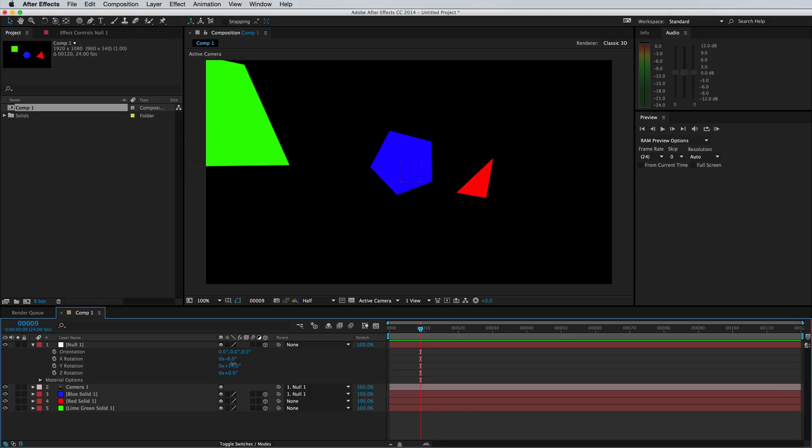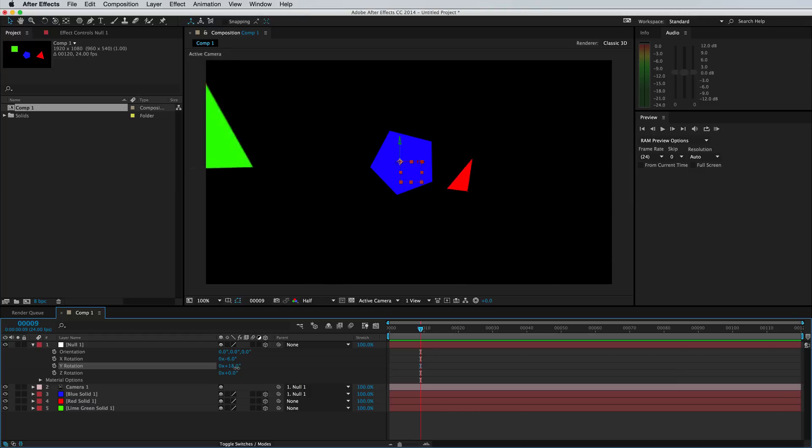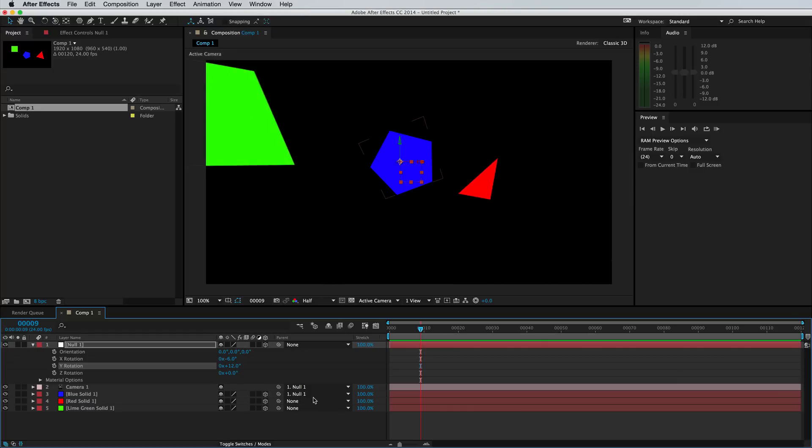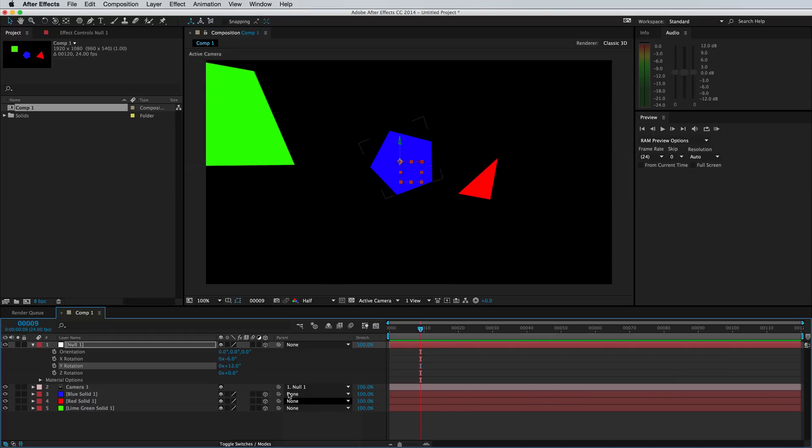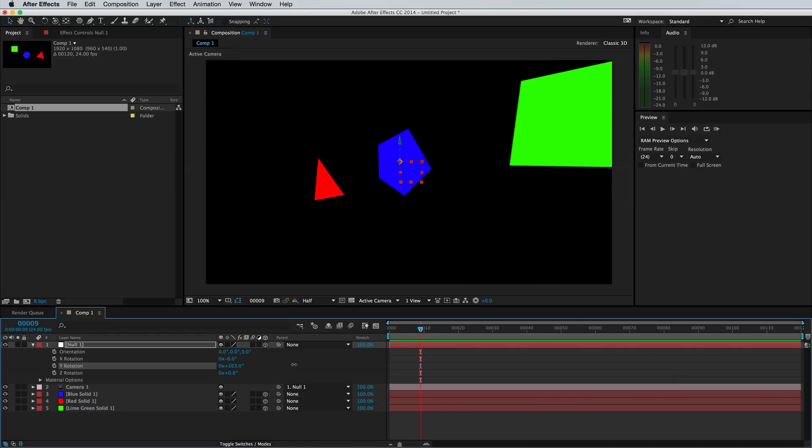That's interesting because our blue object is actually parented to the null, it's always facing it. But if we turned off this attachment, then it would rotate just like the other shapes.